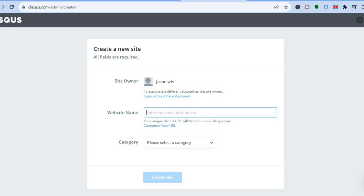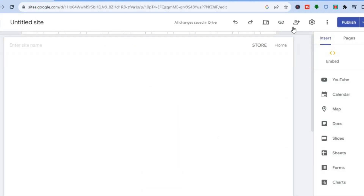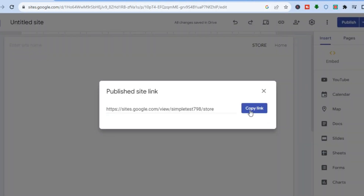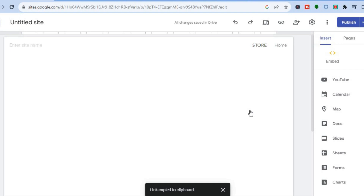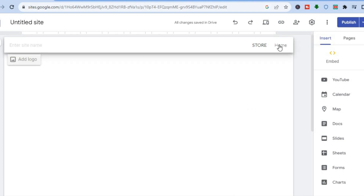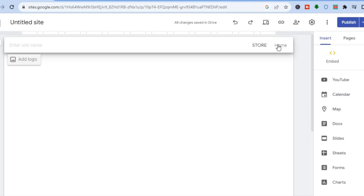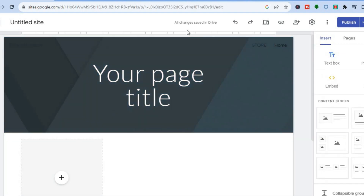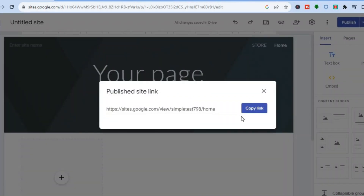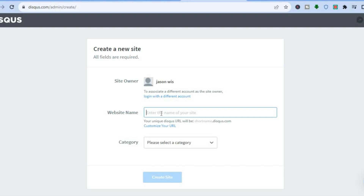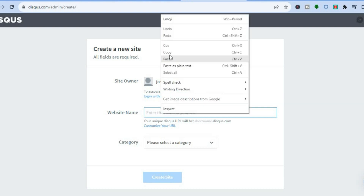Go back into Google Sites and tap the link to copy it. You can add the comment section to your home page or create a brand new page for it. For example, to add it to your home page, tap the link, copy it, then go back into Disqus and paste the link. Then enter the name of your website.